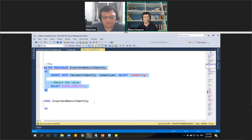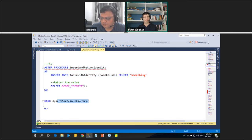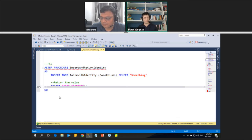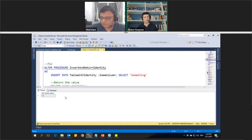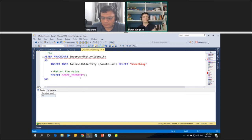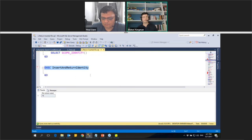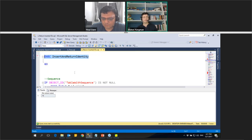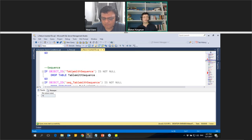The fix is to use SCOPE_IDENTITY(), which returns the identity value of the table you actually inserted into within the current scope. When we execute the stored procedure using SCOPE_IDENTITY() instead of @@IDENTITY, we get the correct values from the intended table.